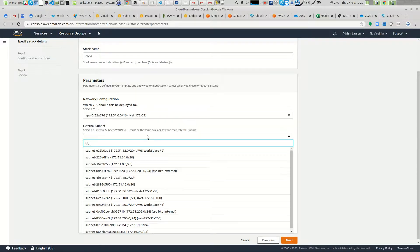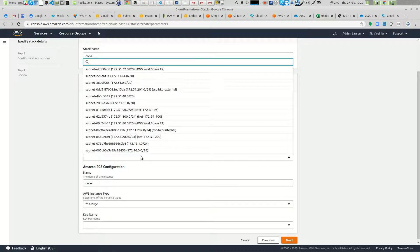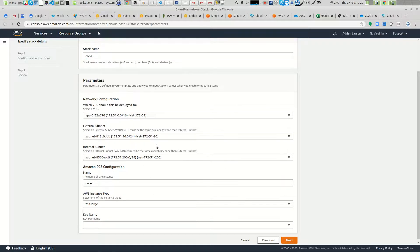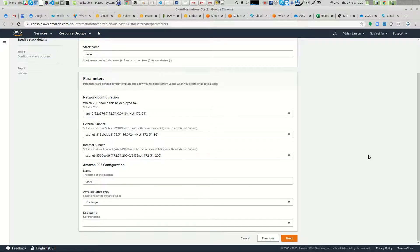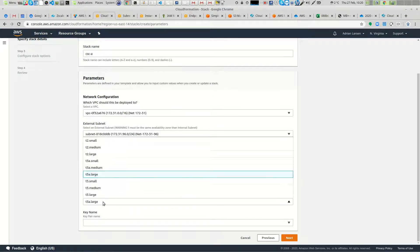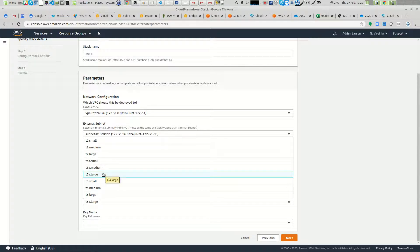Select the VPC — in my case it's this one — and select your external subnet and internal subnet. Remember the only requirement here is to have these two subnets in the same availability zone. Finally, select the instance type. We recommend T3A because it's cheap and very good in performance. You can use small, medium, or large — in terms of performance, small is good, at half a gig.